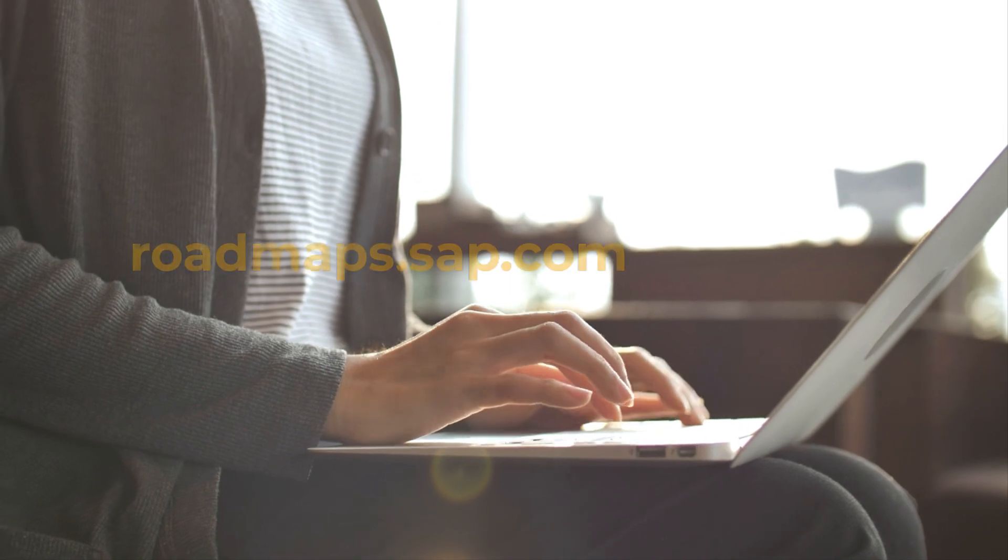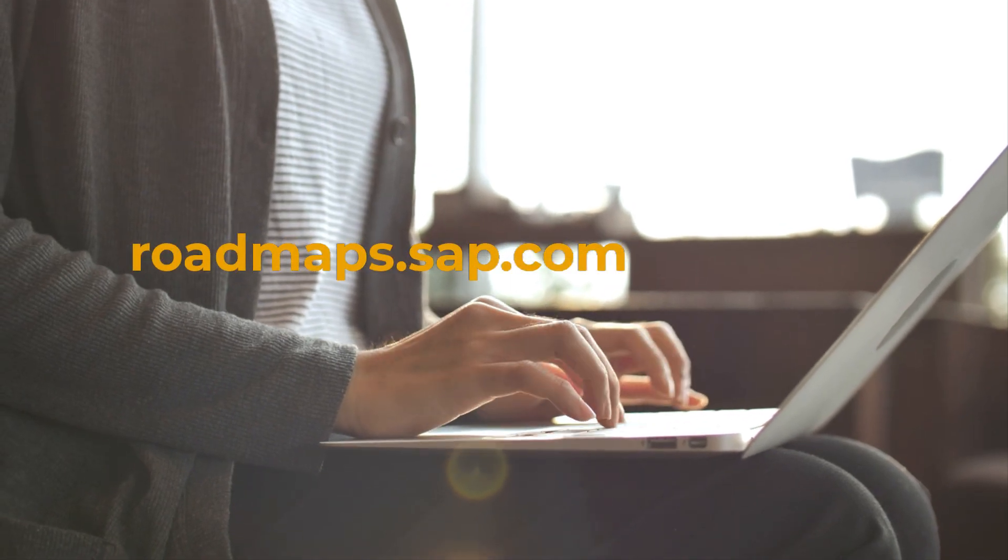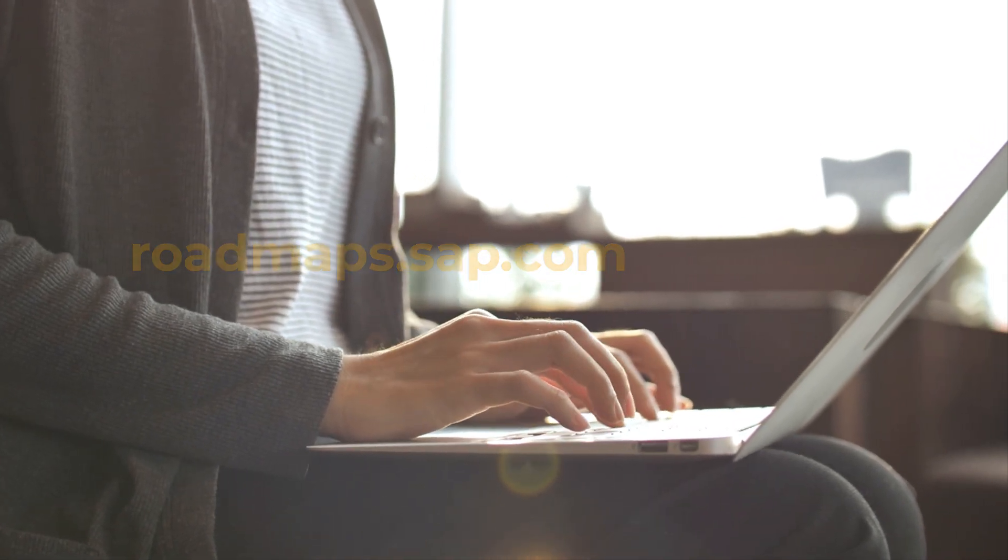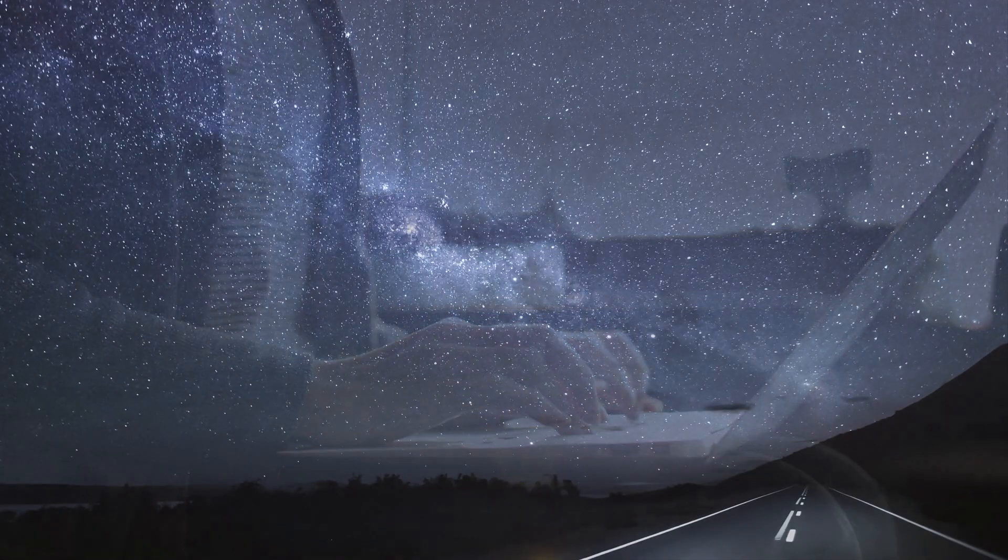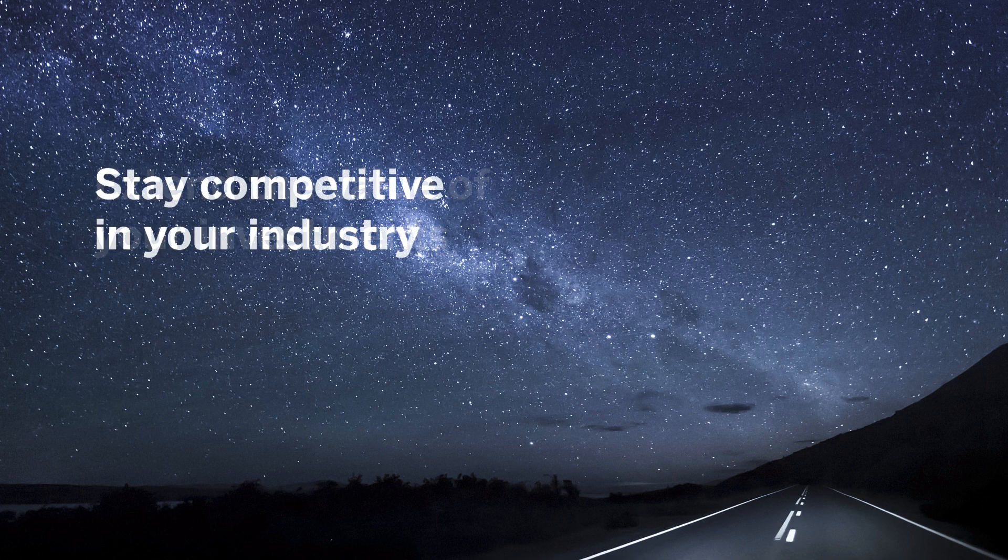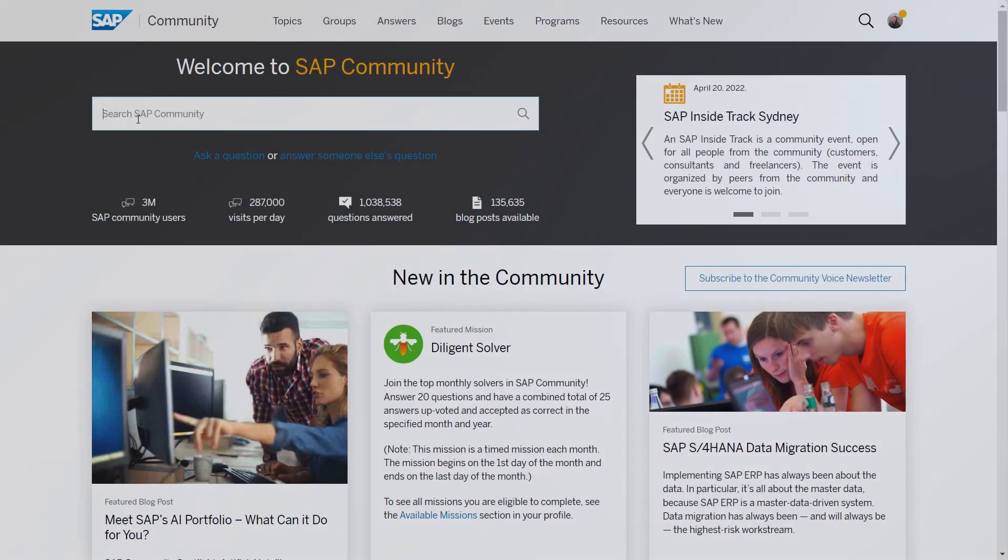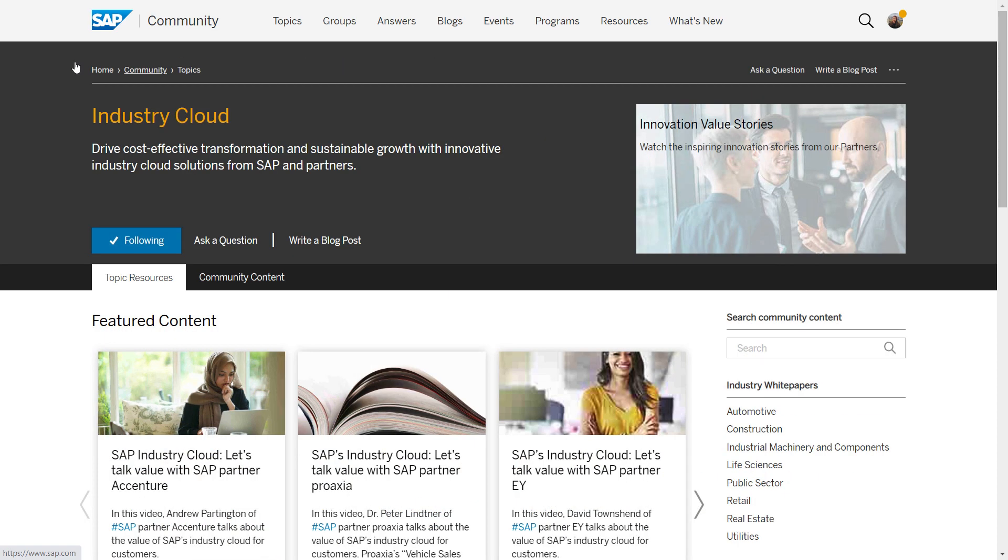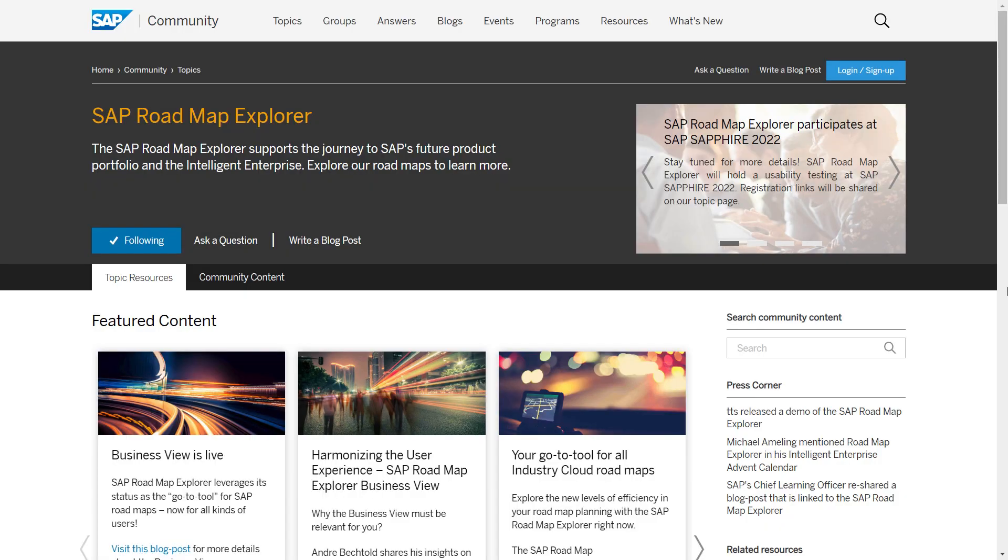Go to roadmaps.sap.com right now and start exploring the industry cloud solutions. Extend the value of your investments and stay competitive in your industry. Dive into more details on the industry cloud and SAP community and visit the topic page of SAP Roadmap Explorer for the most up-to-date information, upcoming events and community engagement.